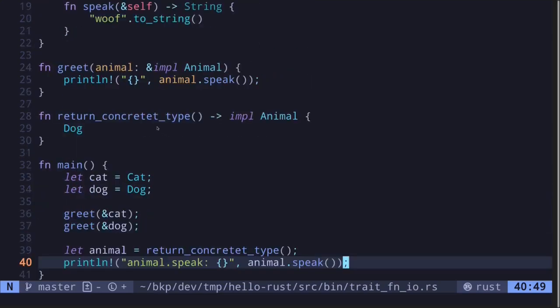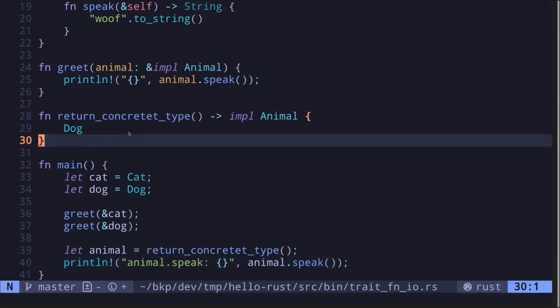So those were two examples: taking a static trait as input — known at compile time — and returning a static trait as output, also known at compile time. Next, let's take a look at how to pass in a trait as input where the type is not known at compile time, and also how to return a trait as output where the trait to be returned is not known at compile time.